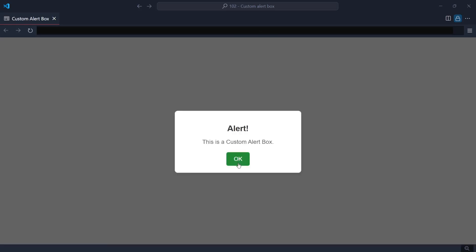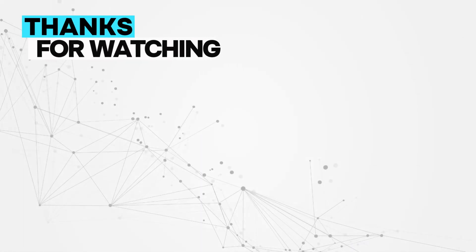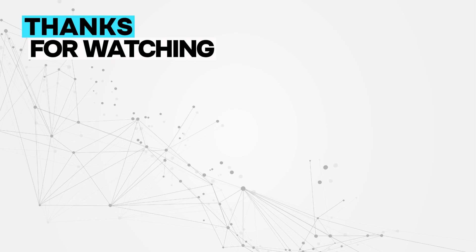That wraps up our tutorial. Thanks for watching and don't forget to hit the subscribe button, like, and share this video so it can be a helpful resource for others. See you in the next video!